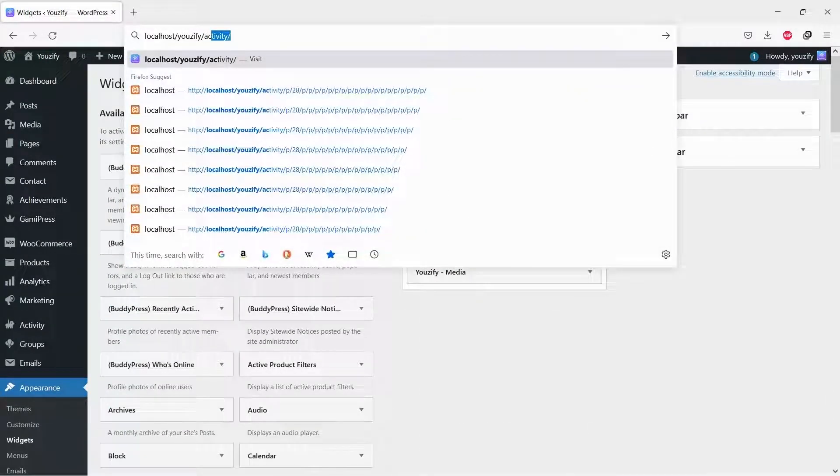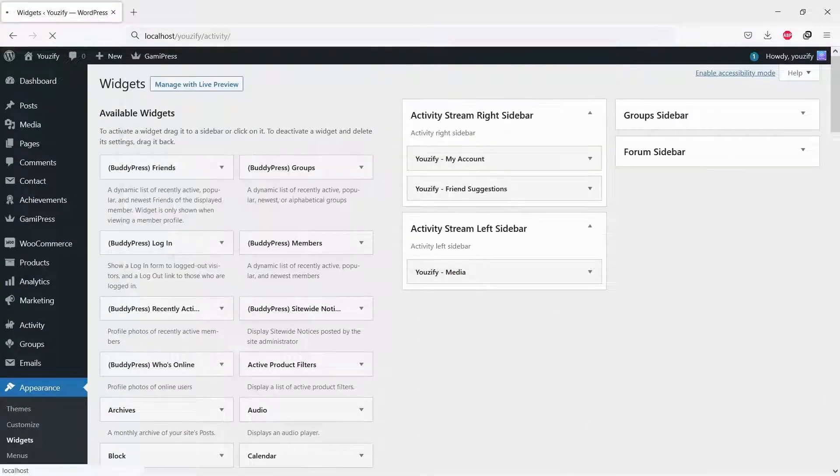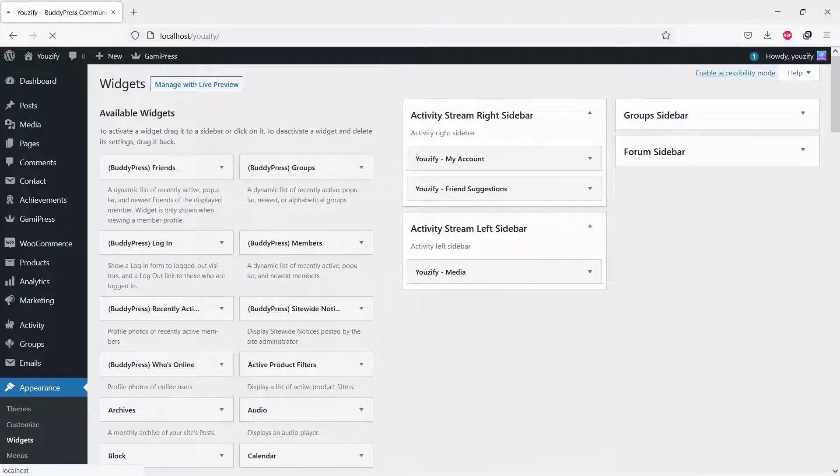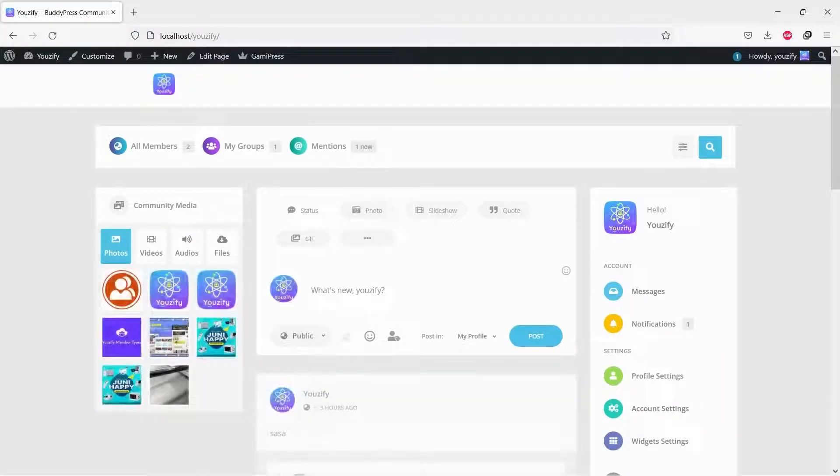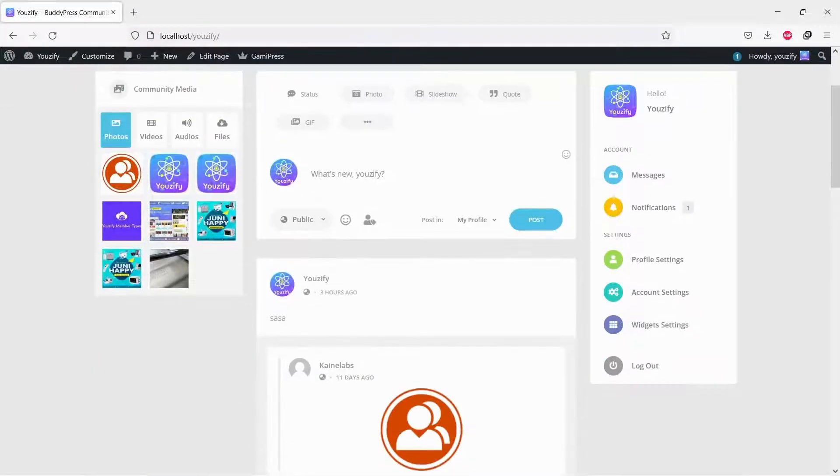Let's see the results. Here it is, you can see the sidebar layout on the BuddyPress Activity Page with the widgets on it.